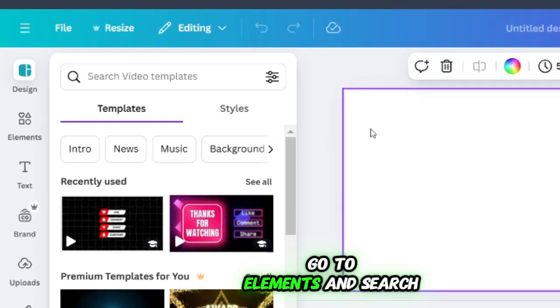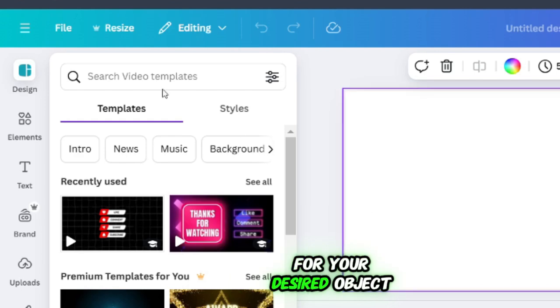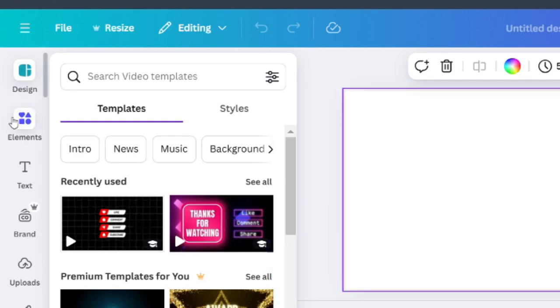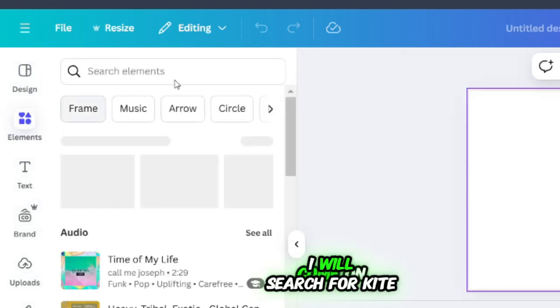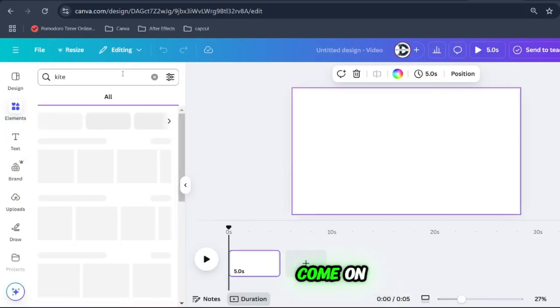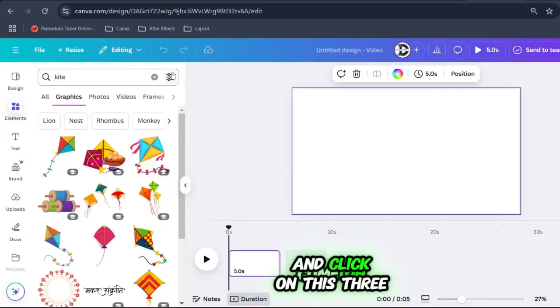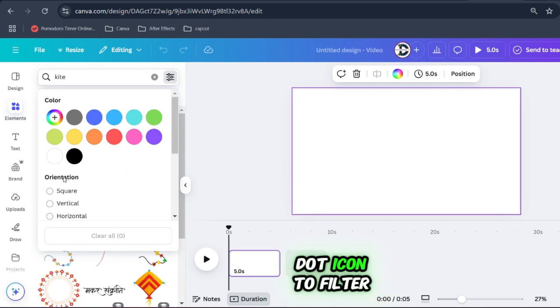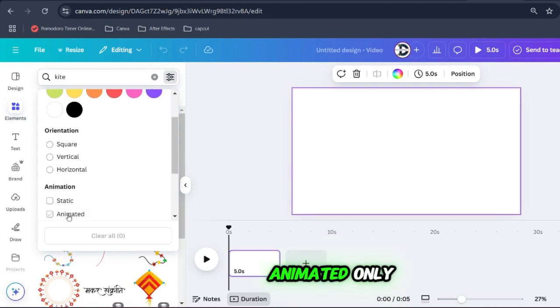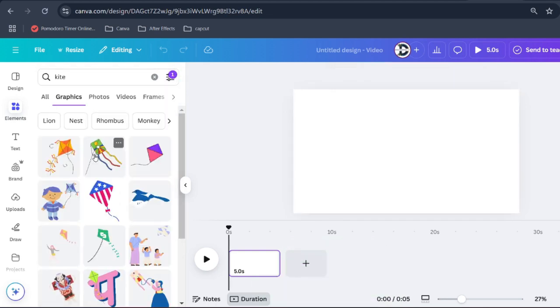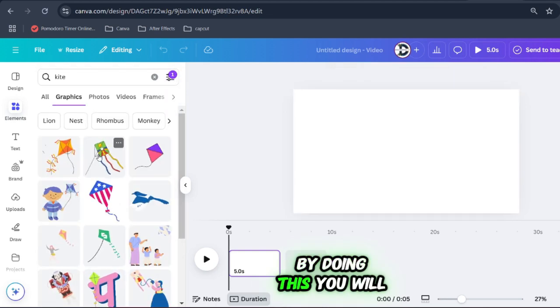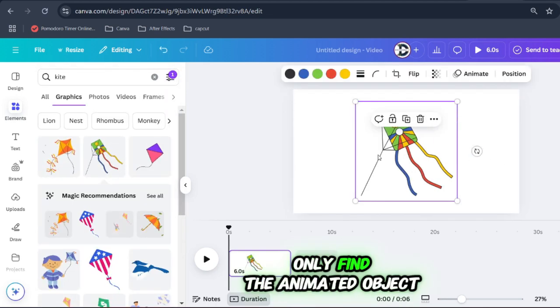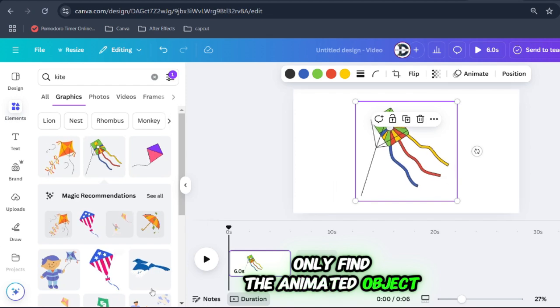Go to elements and search for your desired object. I will search for kite. Click on this three-dot icon to filter animated only. By doing this you will only find the animated objects.